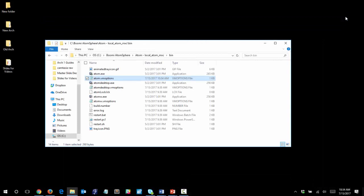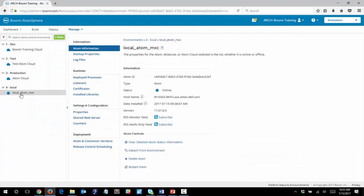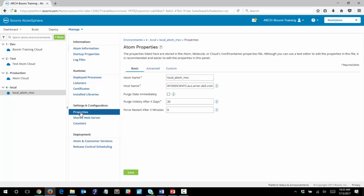So now that we made a change to our atom properties, we will need to restart the atom in order for these changes to take effect. So back in the platform, make sure that your local atom is selected, and then click Properties. And in the bottom, let's click the Save button.